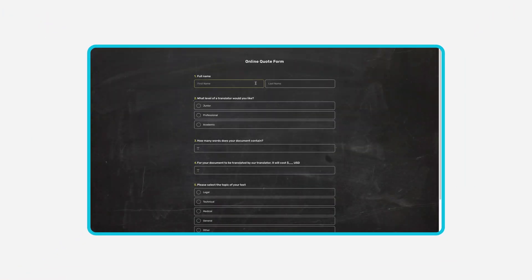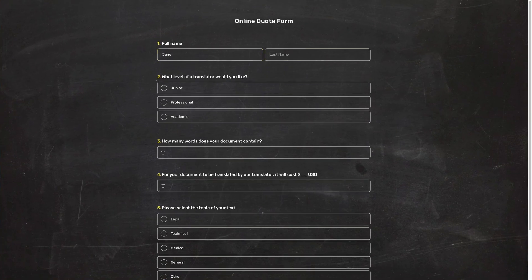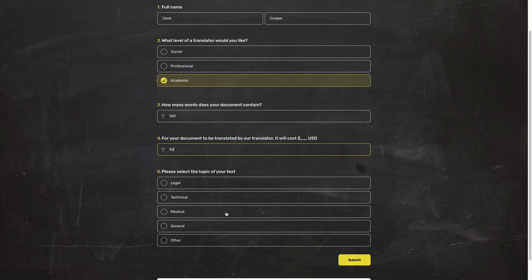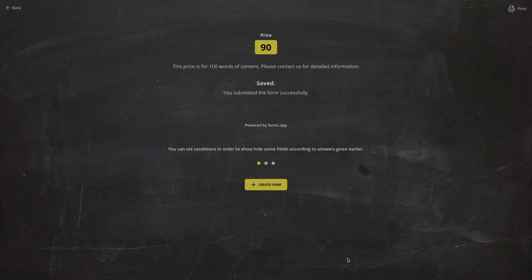That's all! Now you can create your own quote forms and provide price quotes to your customers automatically.